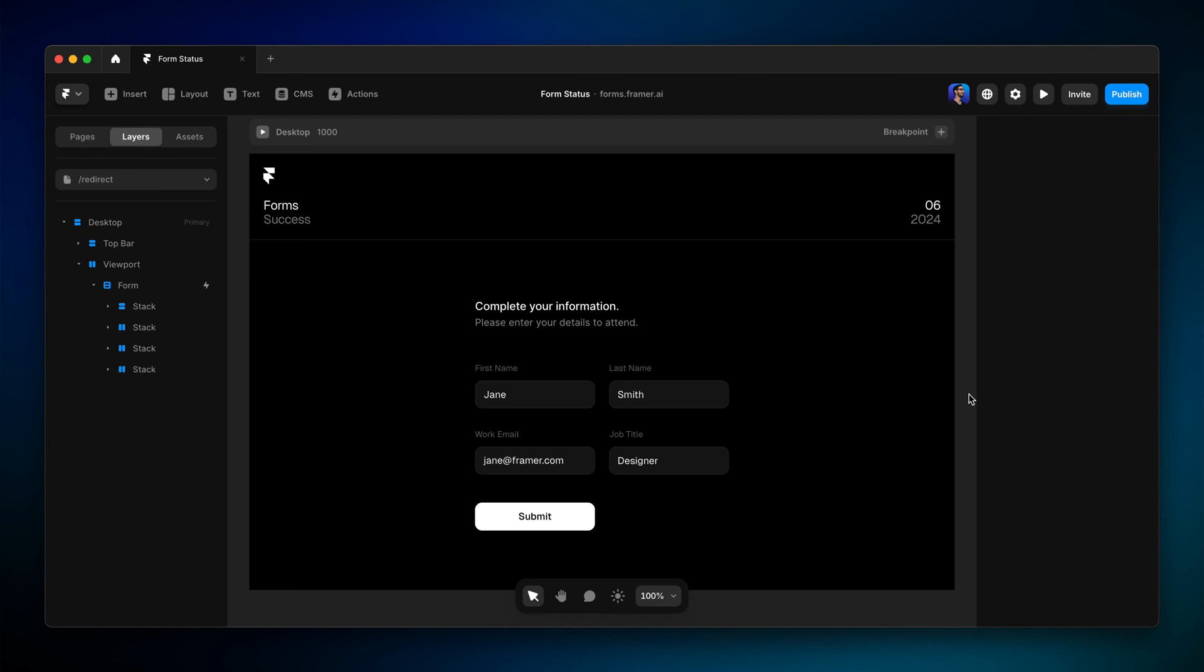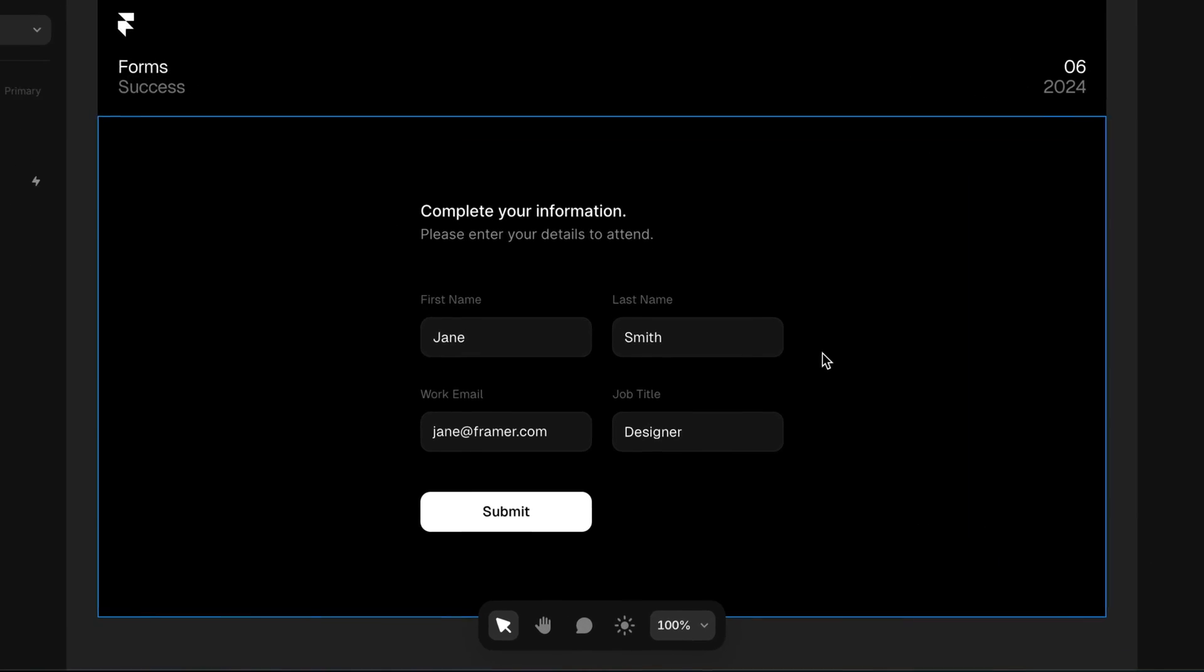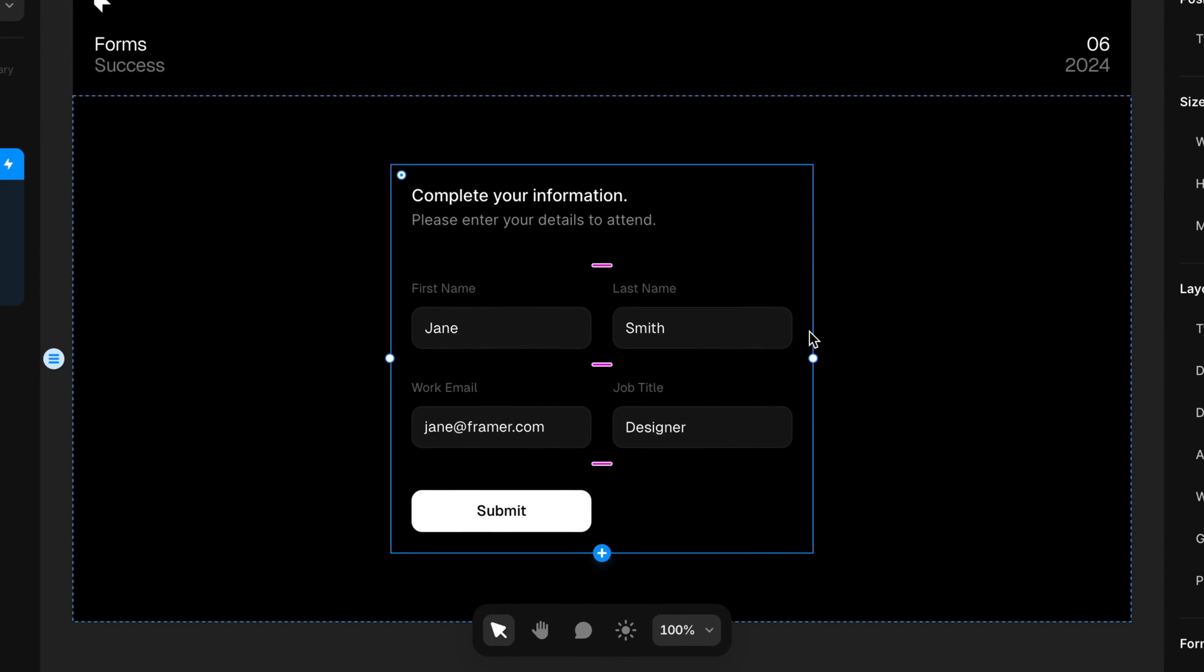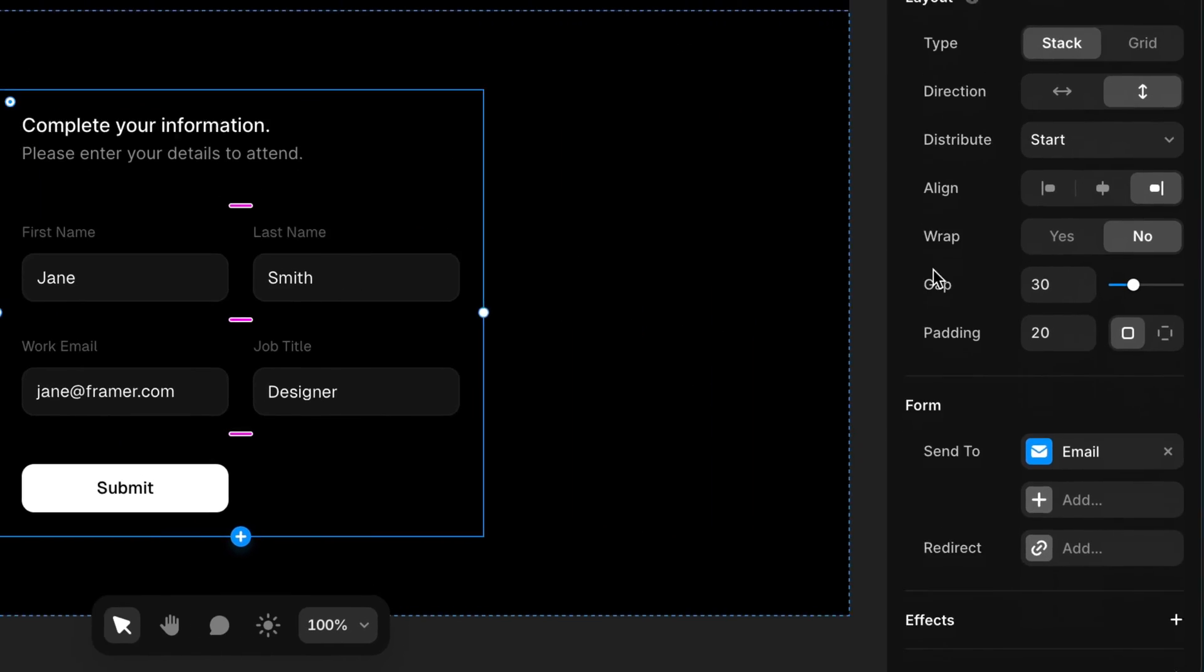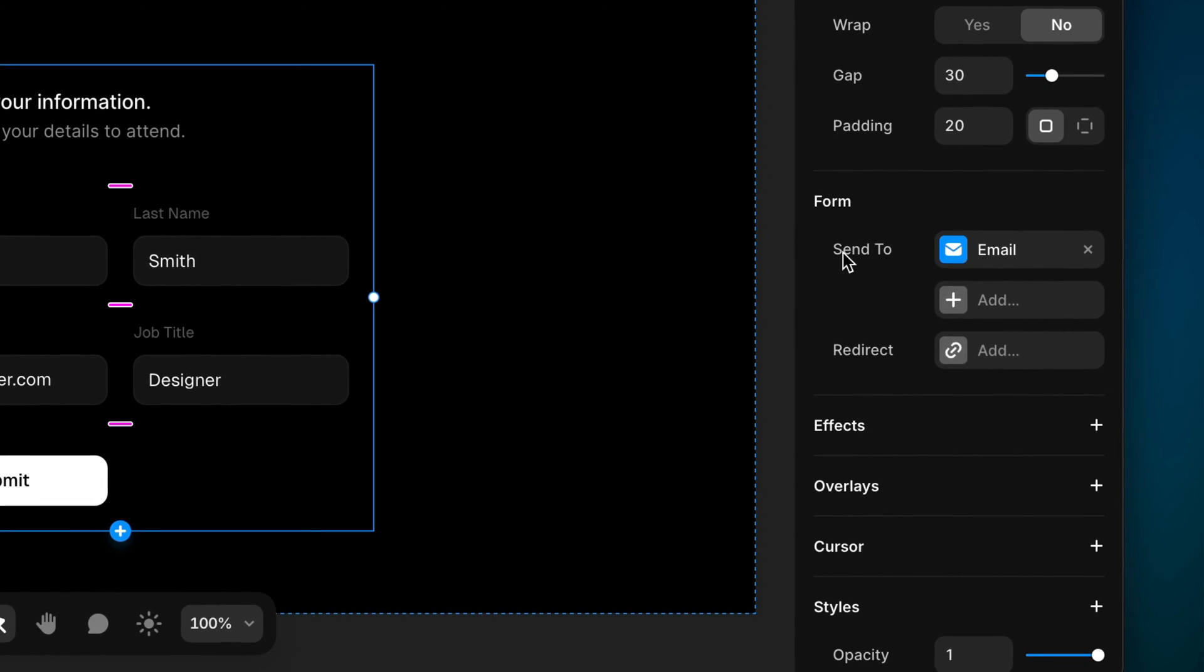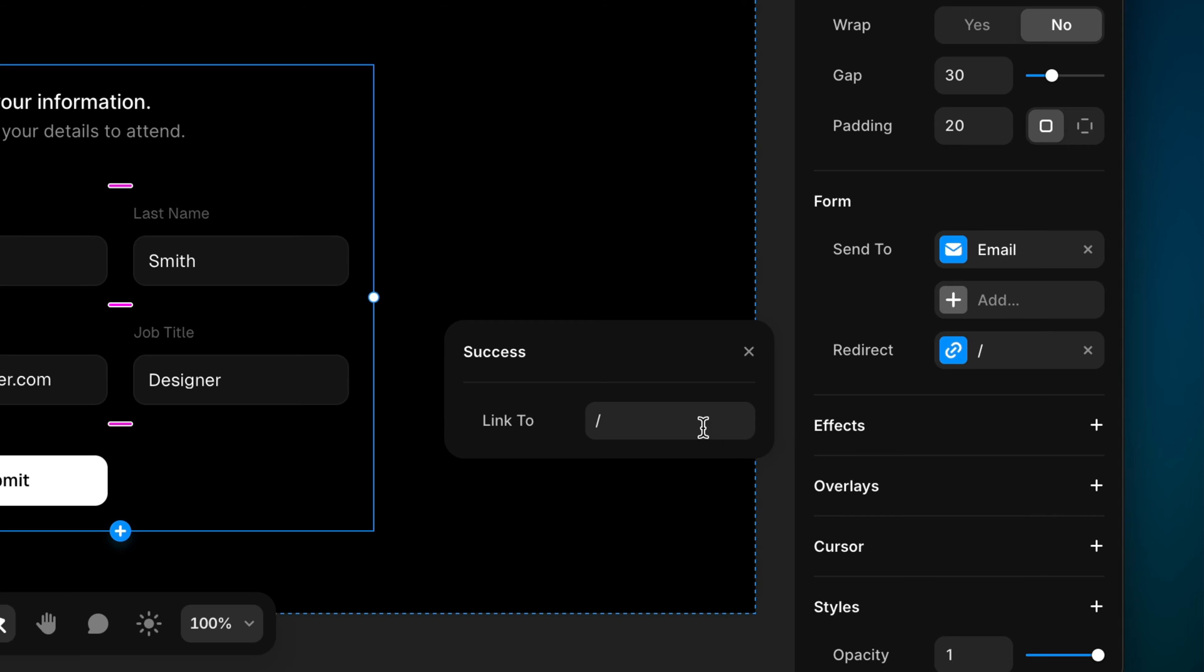The second mechanism to confirm that a form has been submitted successfully is to redirect the visitor to another page, which we can do by selecting the entire form, heading to the Properties panel, and clicking Redirect. Here, we can choose which page we want to redirect the visitor to automatically once the form has been submitted successfully.